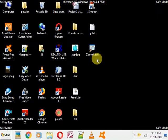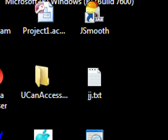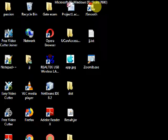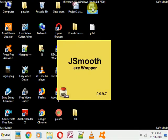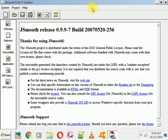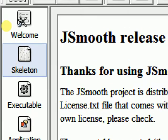First, I will click on the JSmooth app. After clicking, you can see this type of interface. First, you just click on 'Skeleton' — you can see 'Skeleton' here — and just click on it.